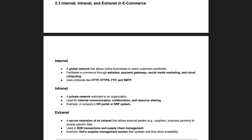The internet is the most significant network for e-commerce, connecting businesses and customers globally. It enables online shopping, digital marketing, cloud services, and cross-border transactions. E-commerce websites, apps, and payment gateways rely on the internet for seamless operations. An intranet is an internal network used by businesses to improve communication and workflow management. It provides a secure platform for employees to share documents, collaborate, and access internal resources.